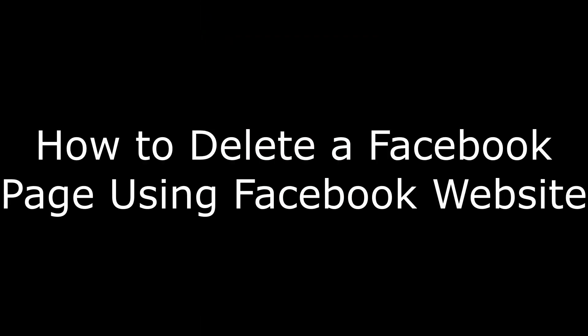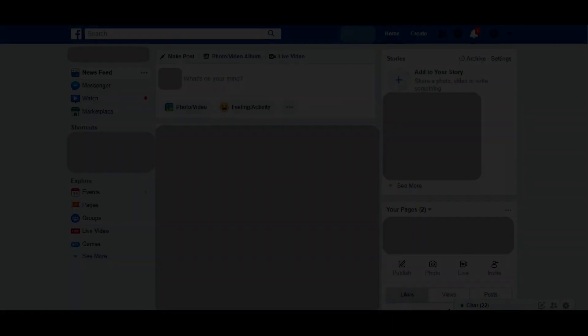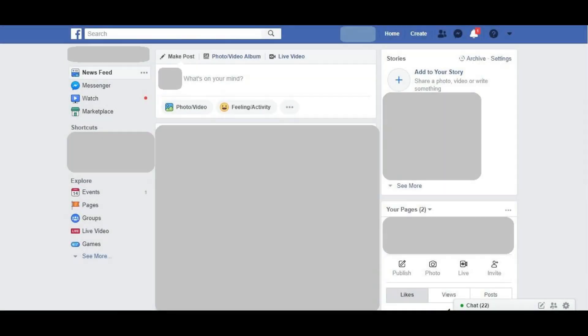Now let's walk through how to delete a Facebook page through the Facebook website. Step 1. Open your web browser, navigate to Facebook.com, and then log in to your Facebook account. You'll land on your Facebook home screen.